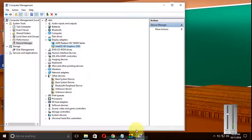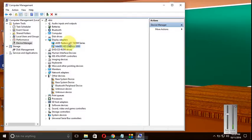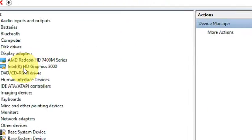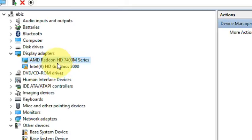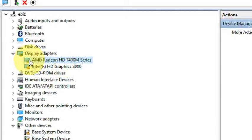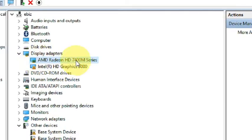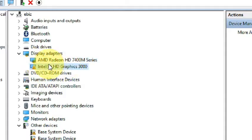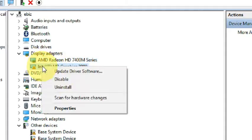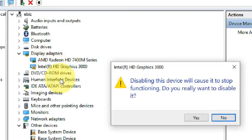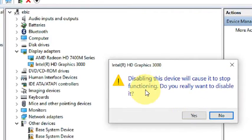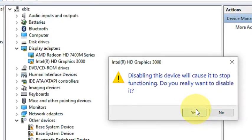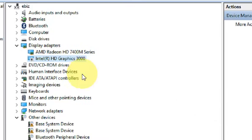In Device Manager, you can see there would be two options here, two options of graphics card. If you disable one or any of them... You can see here that one is updated and one still needs update. So what you have to do: just go there and disable it. Disable – do you really want to disable? Yes. So it has been disabled.